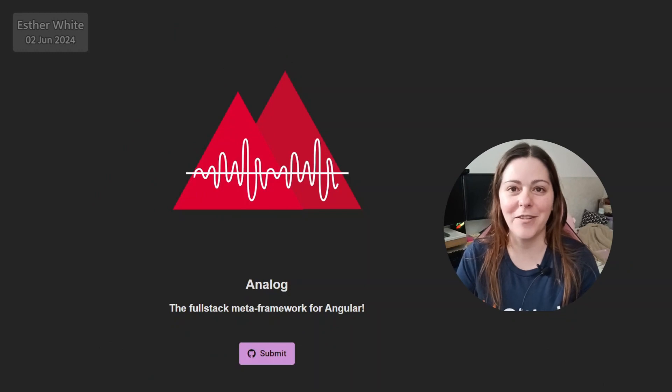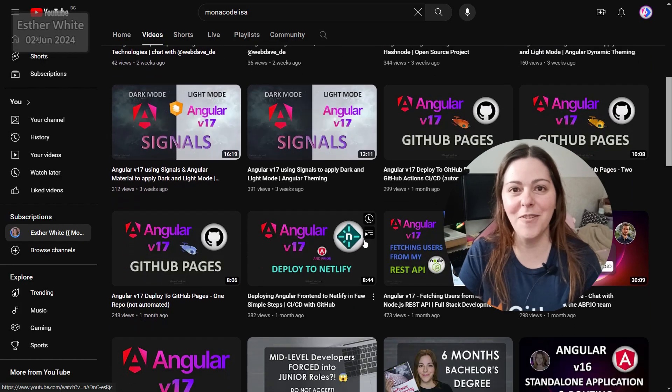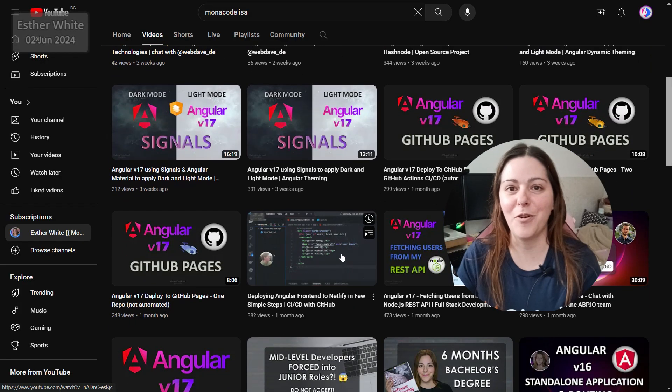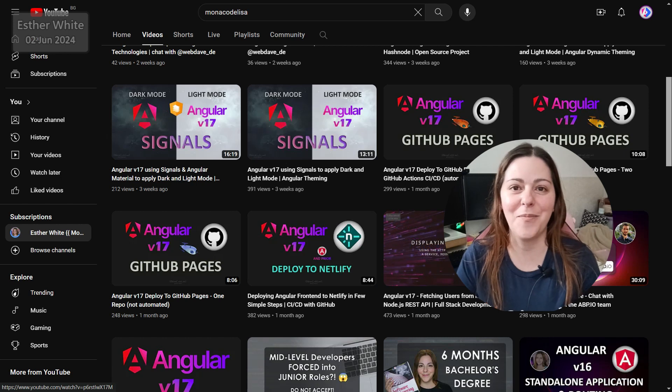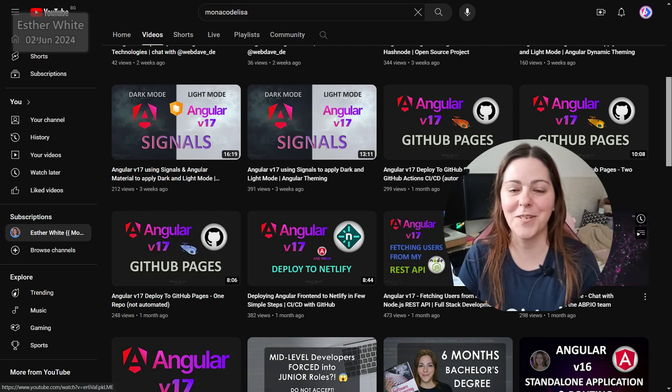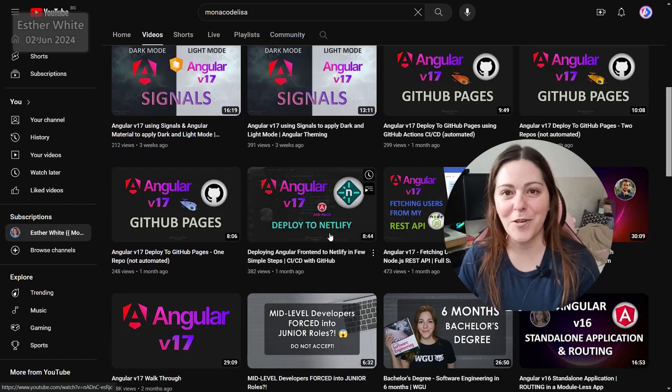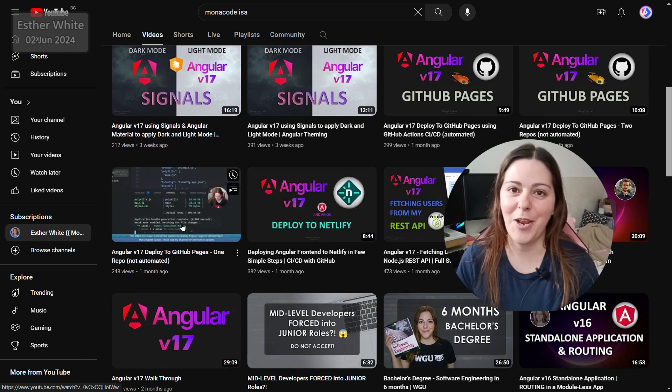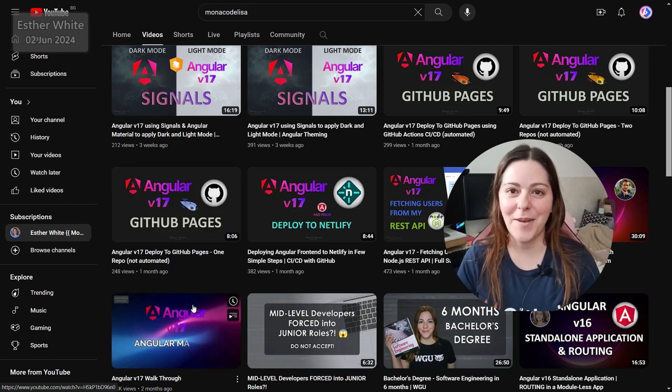That is all for this video. Have a look at the rest of the videos on my YouTube channel. A lot of them are on Angular, some are Analog, some are on open source. So have a look. Thank you so much for watching this video and I hope to see you next time. Bye for now.